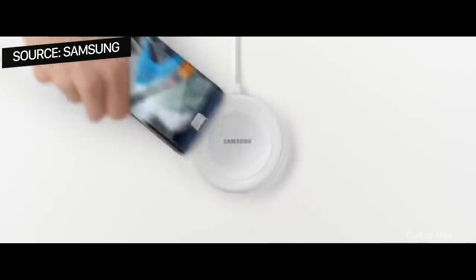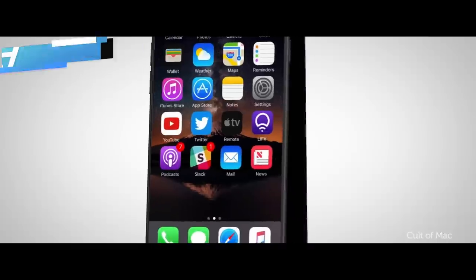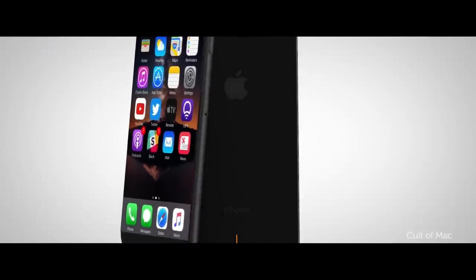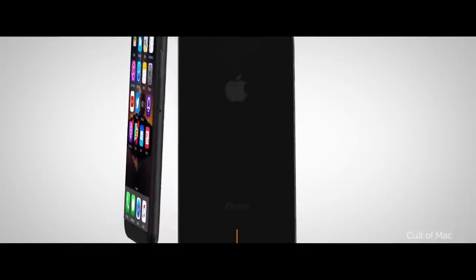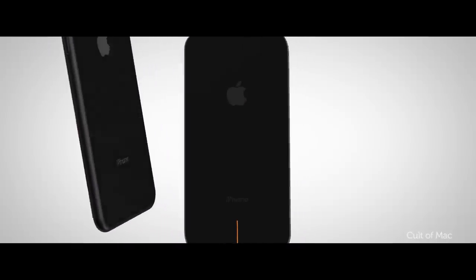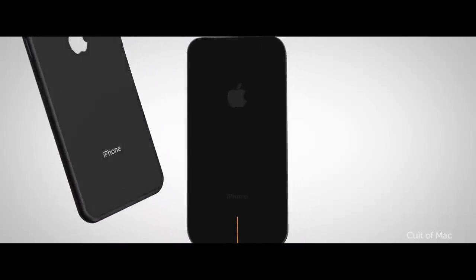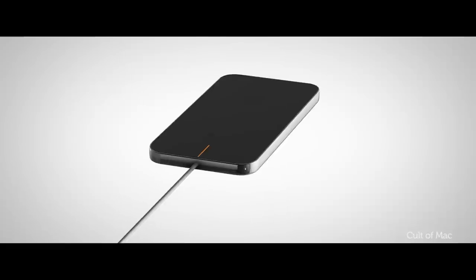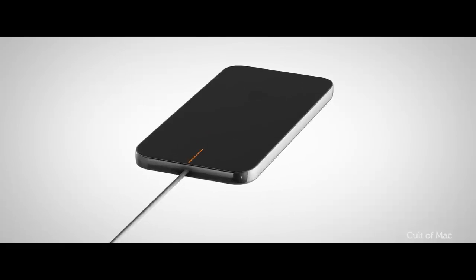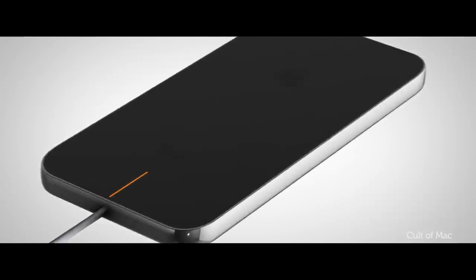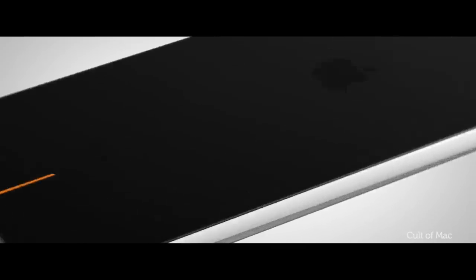But they could regret that. The rumours claim that Apple's wireless charging technology will be much better than what's already available today. The company has hired a number of charging experts in recent years to make that possible, including two former U-Beam engineers that helped develop ultrasonic charging tech.